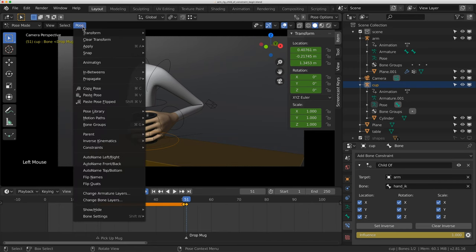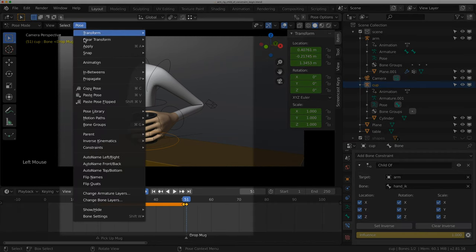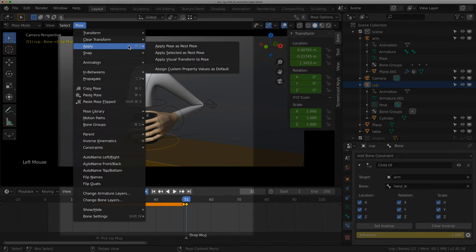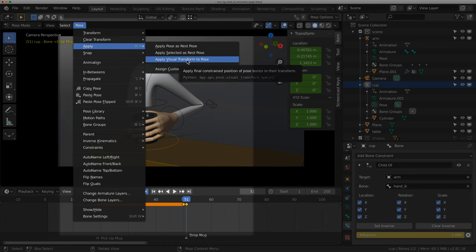I'm going to go to pose, apply, visual transform to pose. What that's going to do is going to take into account where the mug is in space with all the constraints lined up, and change the values in the location to match that.